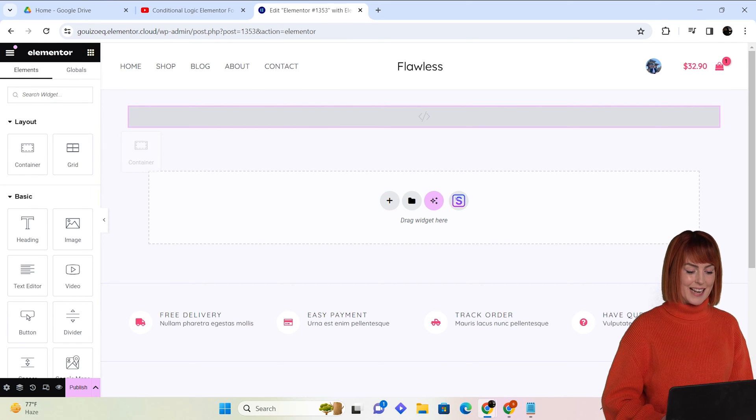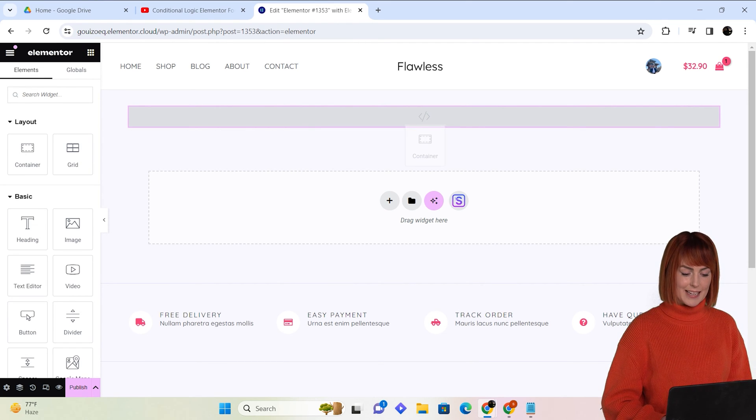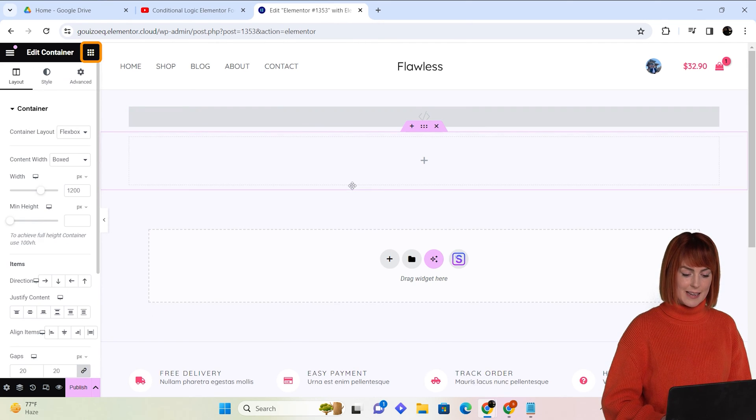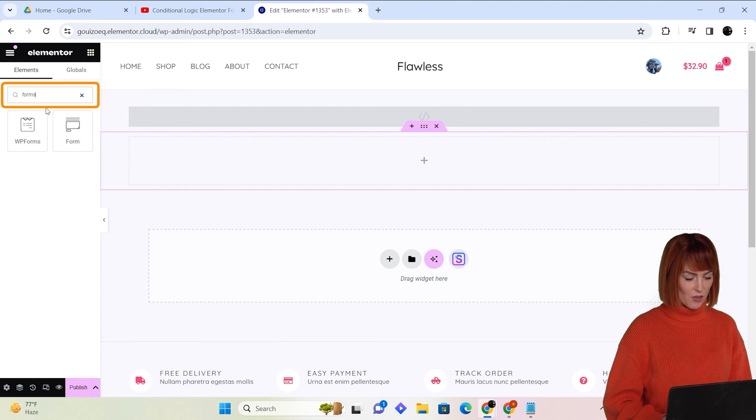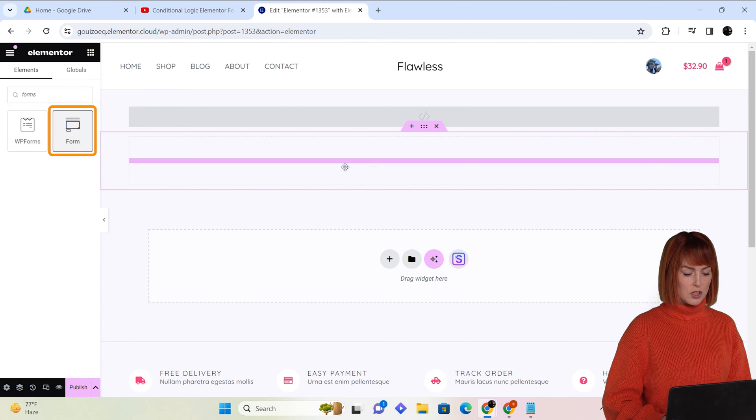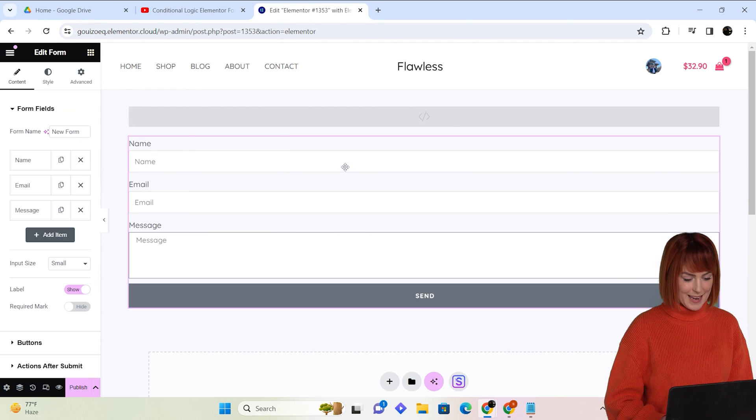Next, select a container like this and search for the forms widget on the left. Just drag and drop it here.